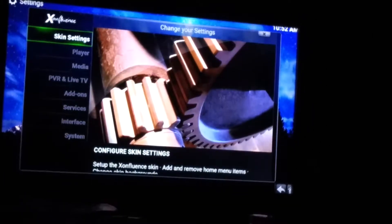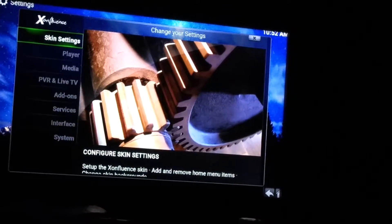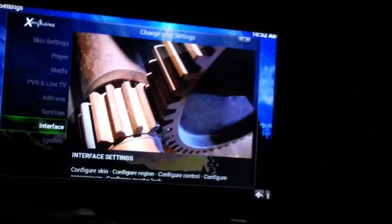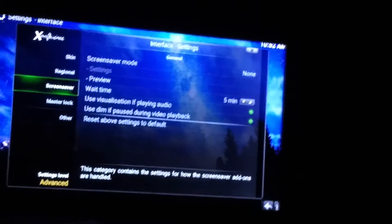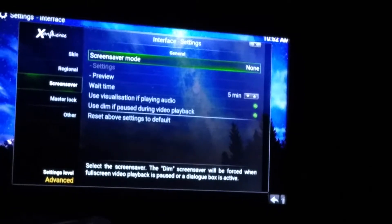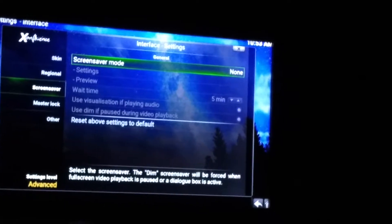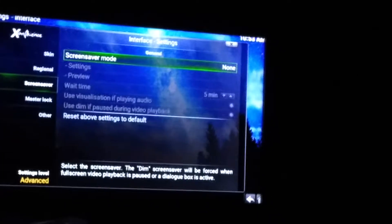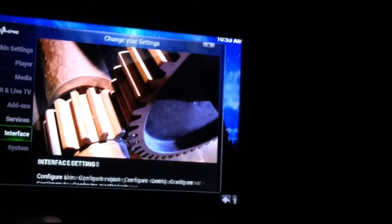Now we're going to go down to Interface and select it. Come down here to Screen Saver. I'm going to scroll to where it says Screen Saver Mode: None, select that, and then select None again. Now you can see the five-minute timer and all that stuff is no longer lit up because screen saver is now set to None. Hit the back button.